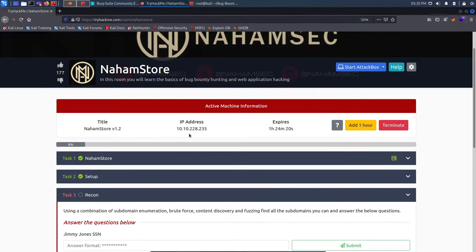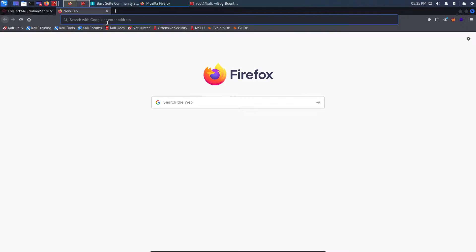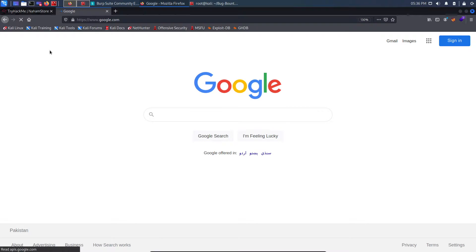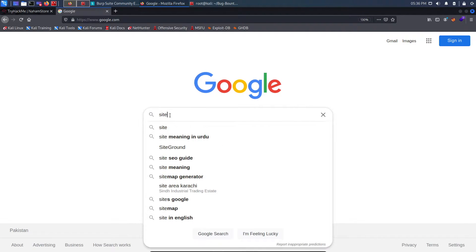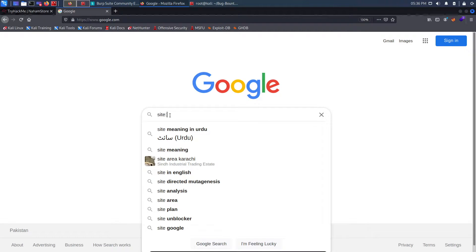I've already started my machine and my IP address is 10.10.228.235. First, I'll start with Google dorking. What Google dorking is: we go to Google and try to search for different keywords or special types of searches. I'll go to google.com and try nahumstore.com — it won't work right now but I'll show you different dorks you can use on any site.